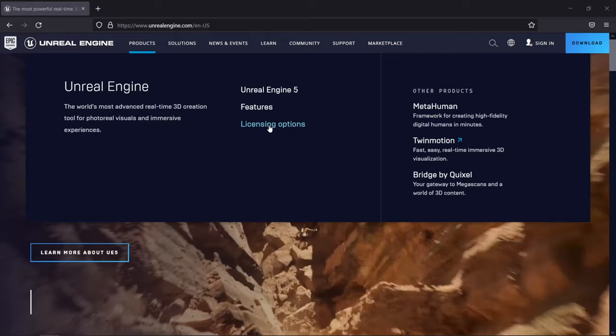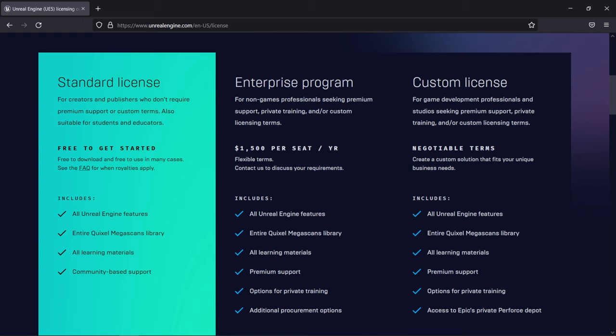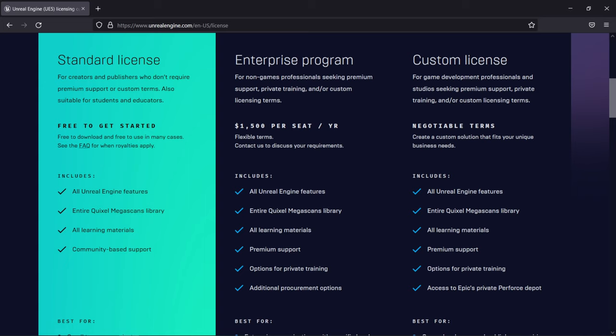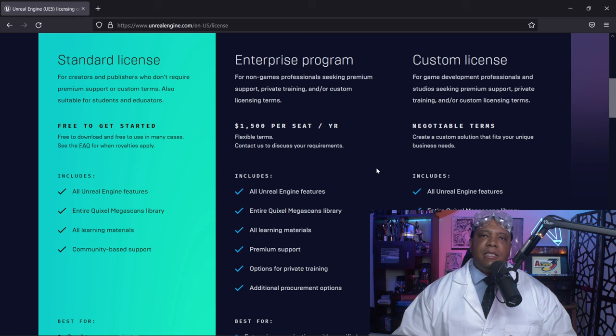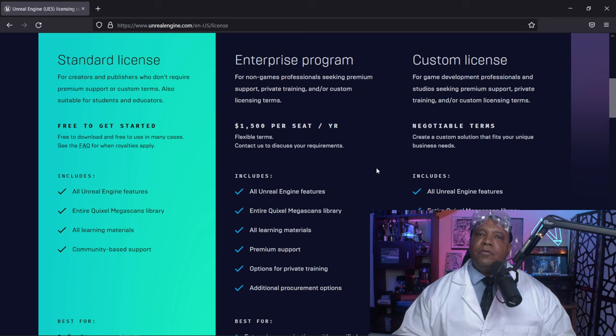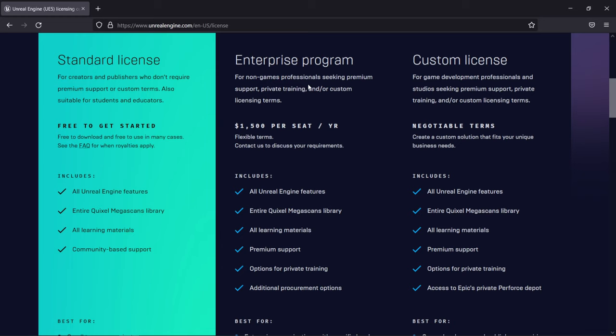As we scroll down, we have a chart with the standard license, which is what we're going to be using, and the enterprise program at $1,500 US dollars per seat per year. Basically, if you need customer support or private training, that's how much it costs. Using Unreal Engine is absolutely free for anybody in non-gaming, and the enterprise option is for those who want personal private training.